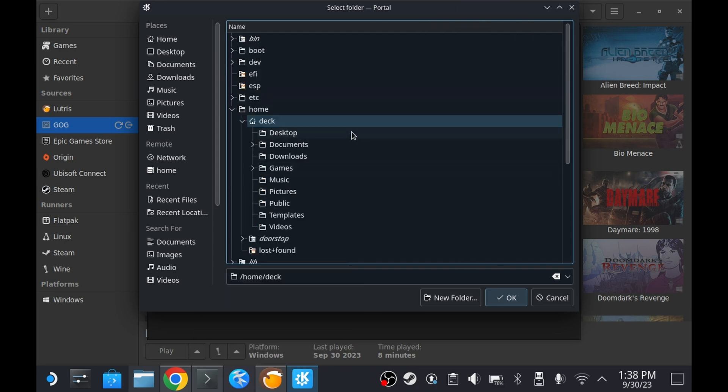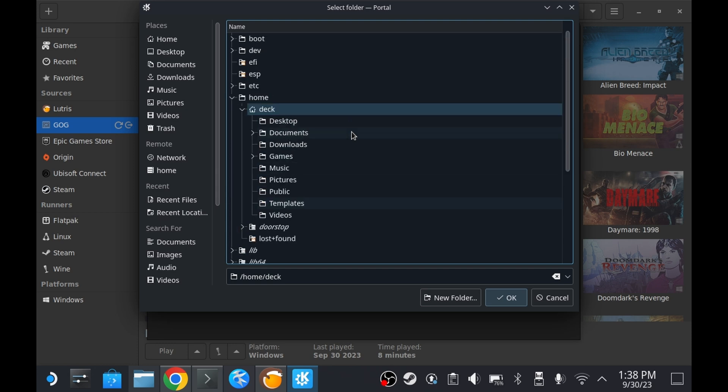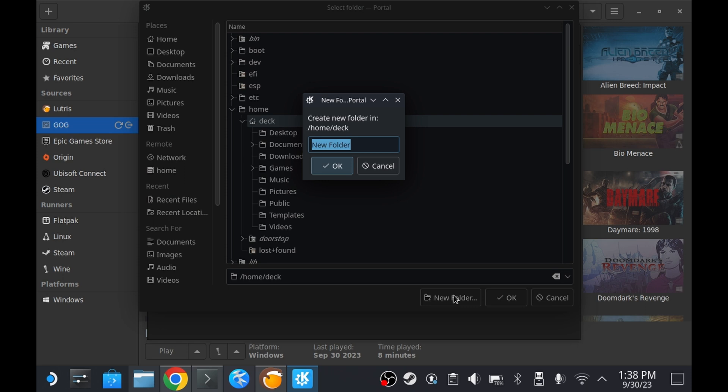I don't exactly know where the other wine prefixes are located and what the proper path convention dictates so let's just create a new folder within the deck directory and let's give it a descriptive name like lutris_prefix.